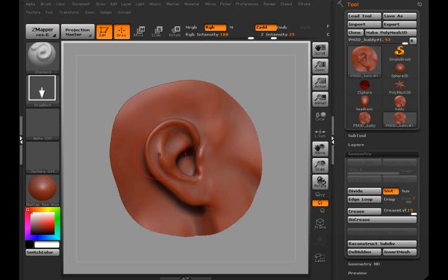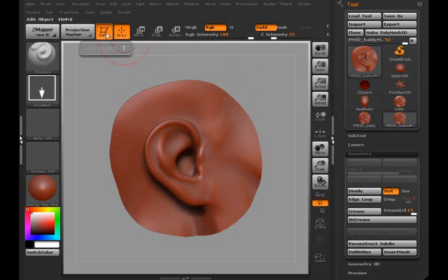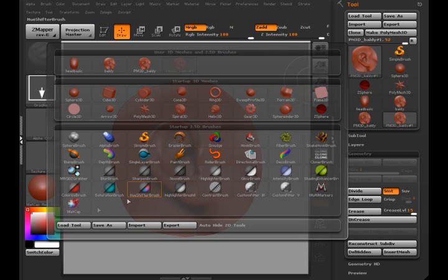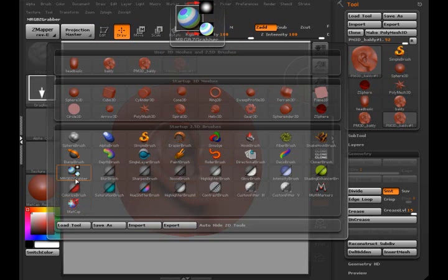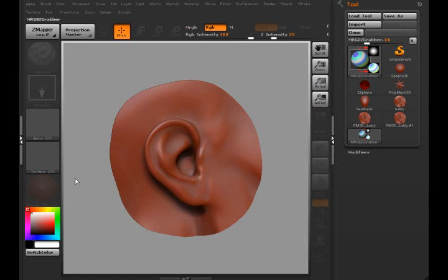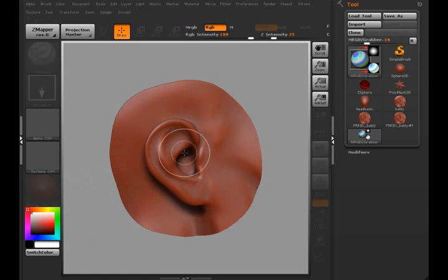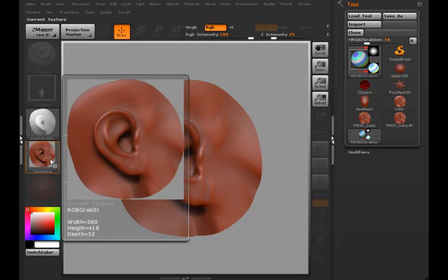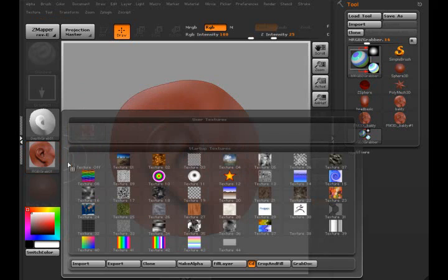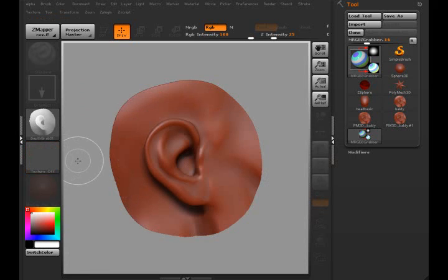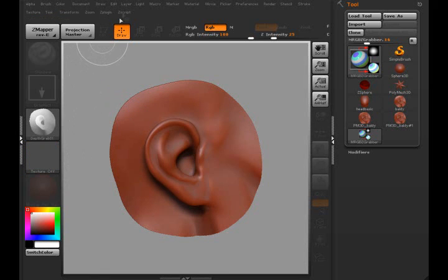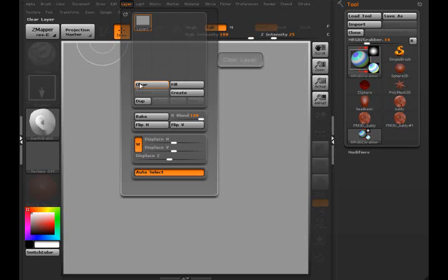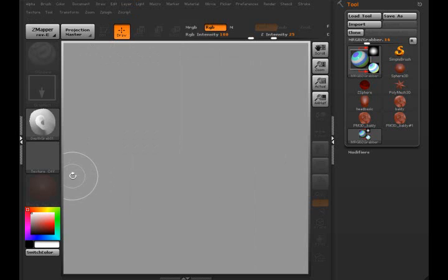I'm going to select the MRGBZGrabber and I'm going to start in the middle of the ear and drag out and let go. As you can see, it grabbed it, cropped the image rather than crop the whole document itself. So that's all I wanted. Let me clear the layer here just to prove it's got some good depth to it.